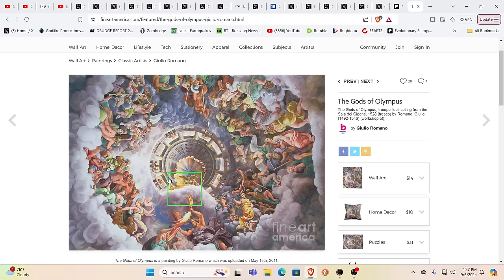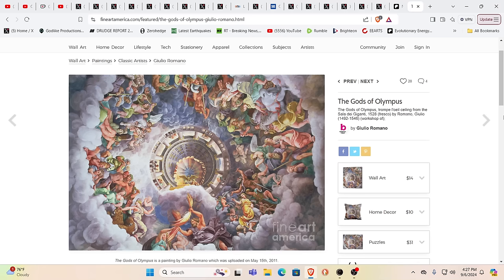Kind of almost could be also taken as a portal or vortex, the type of thing Cern's always opening up. Imagine that. The gods of Olympus, did they come here in a saucer? Maybe it was cigar shape. I don't know, it just looks kind of interesting though. Think about it.